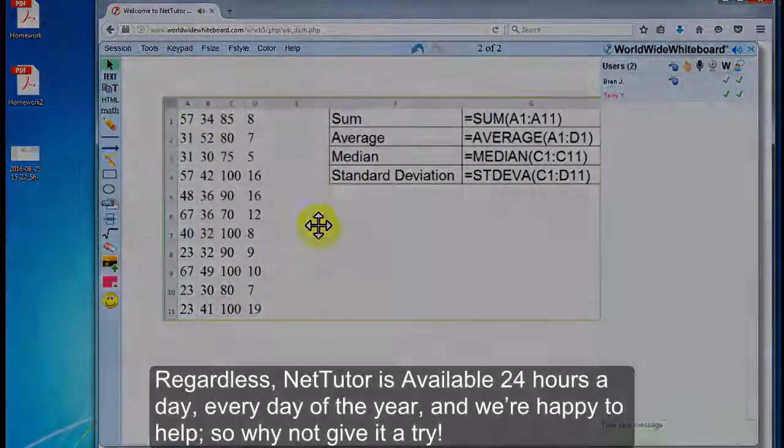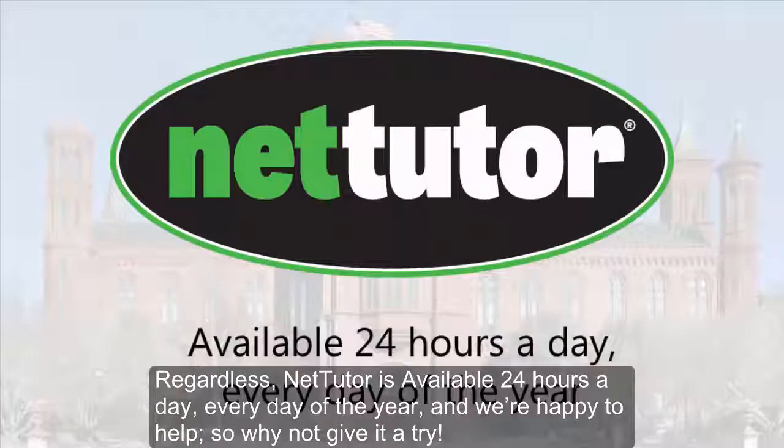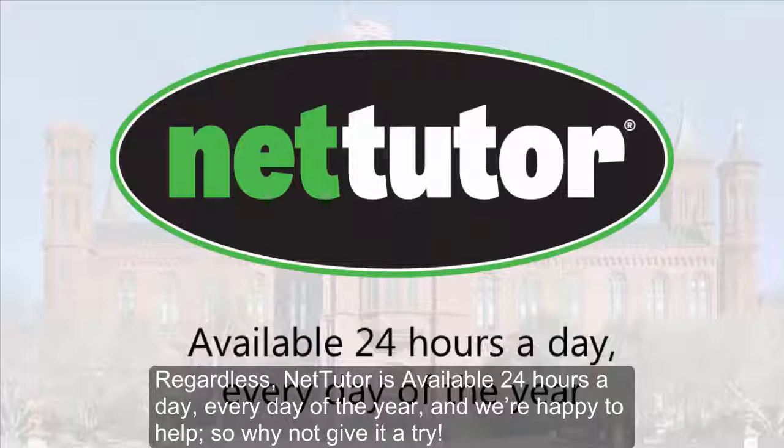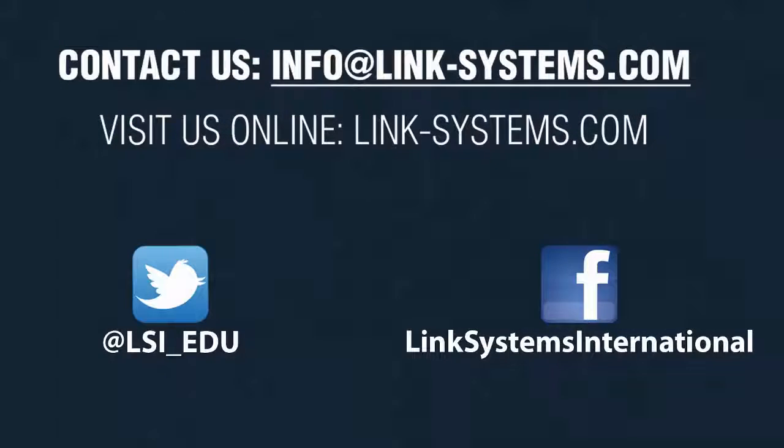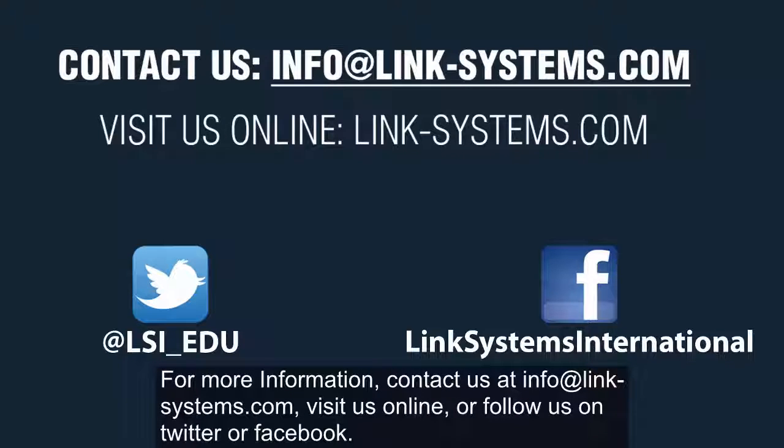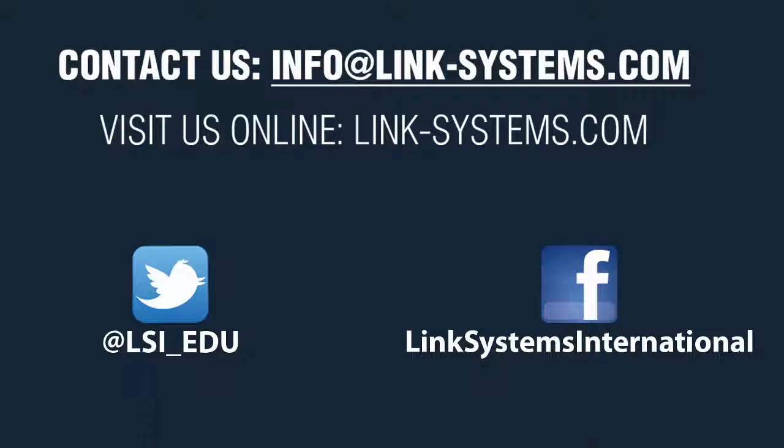Regardless, NetTutor is available 24 hours a day, every day of the year, and we're happy to help, so why not give it a try? For more information, contact us at info@link-systems.com, visit us online, or follow us on Twitter or Facebook.